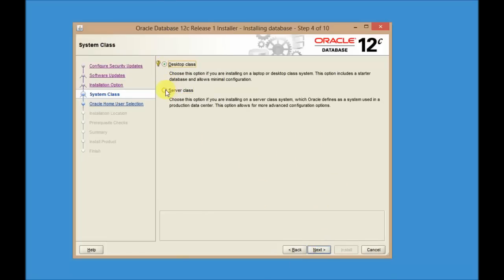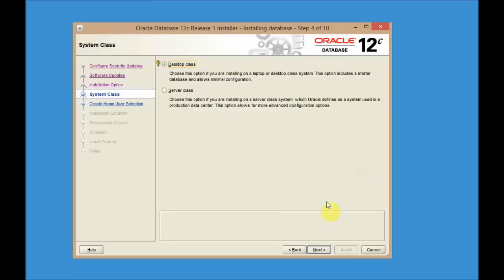Select the class you are installing on. If you're using a Windows Server, you can select Server Class. I'm installing it on a Windows 8 desktop, so I'm selecting Desktop Class. This process works for Windows XP, Windows 7, Windows 8, or Windows Server. Select Desktop Class and click Next.